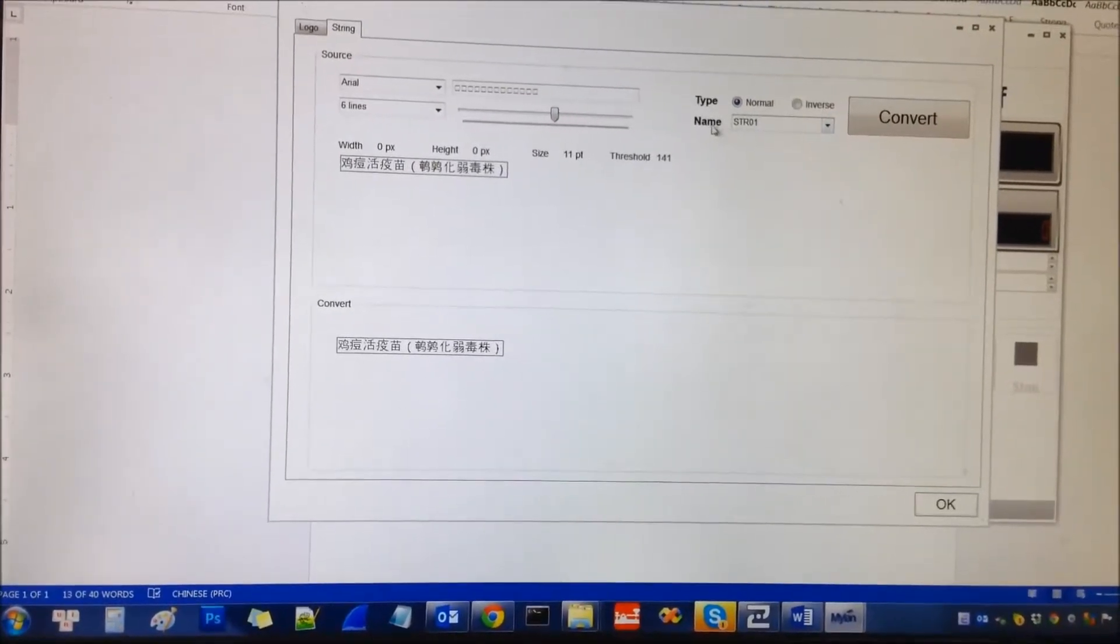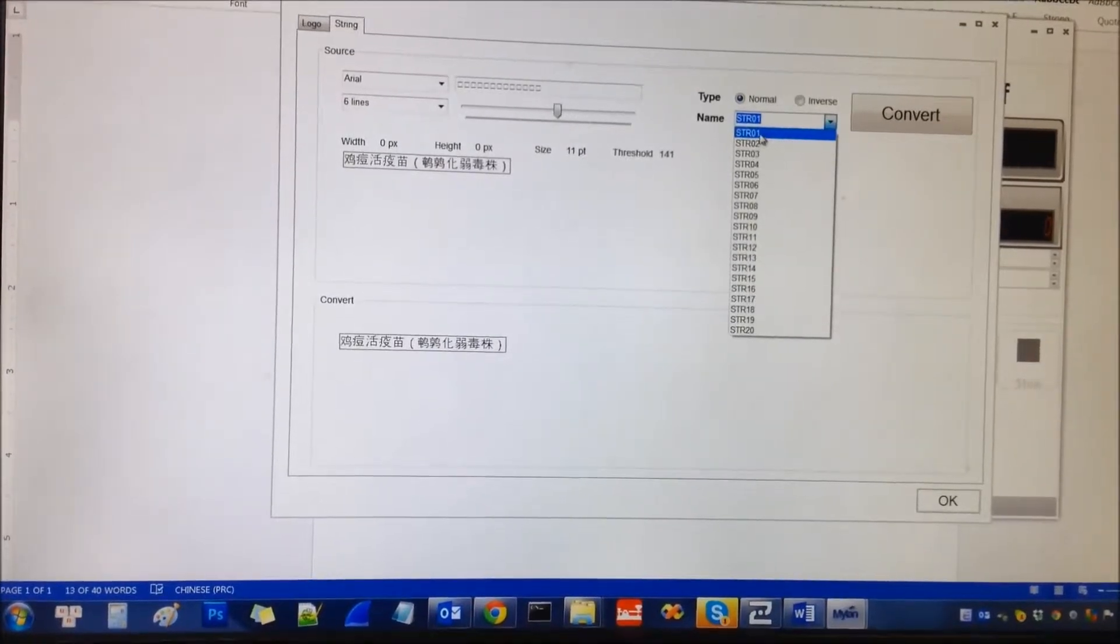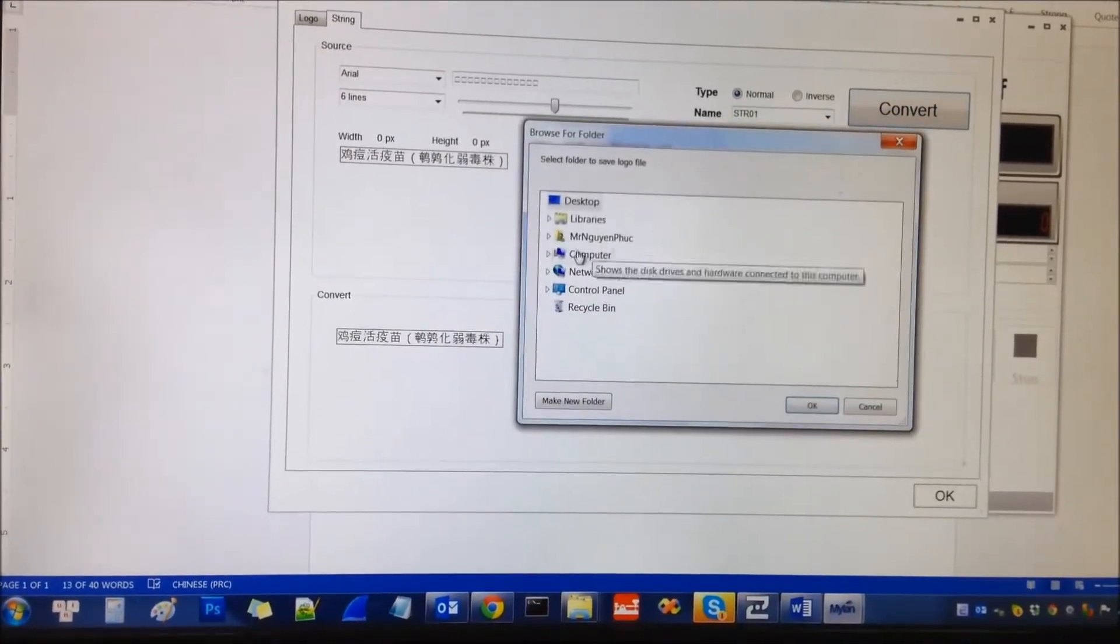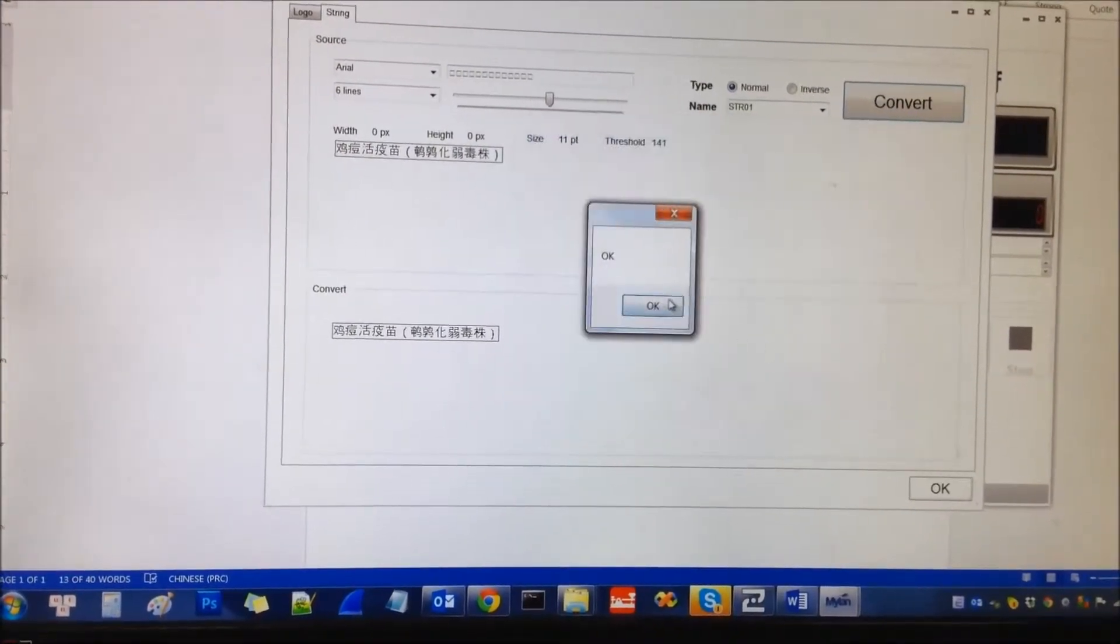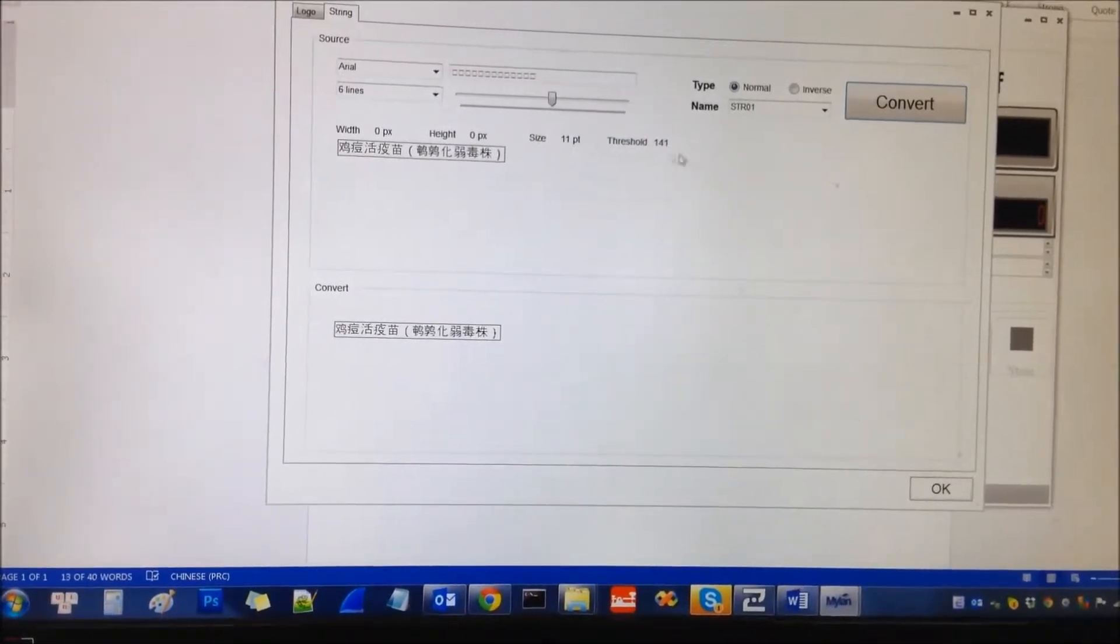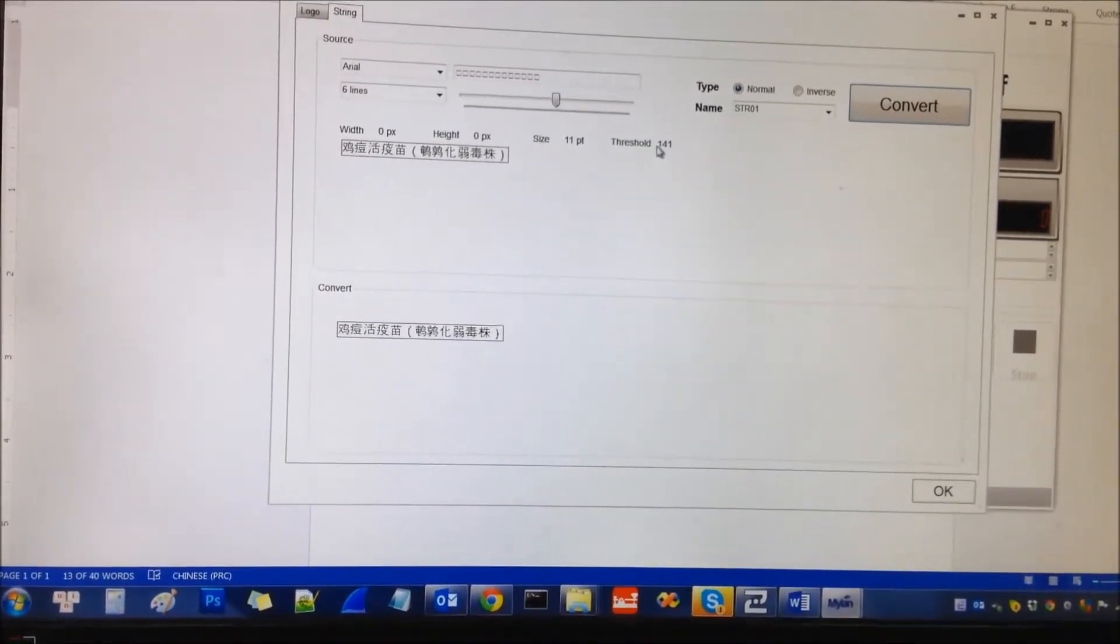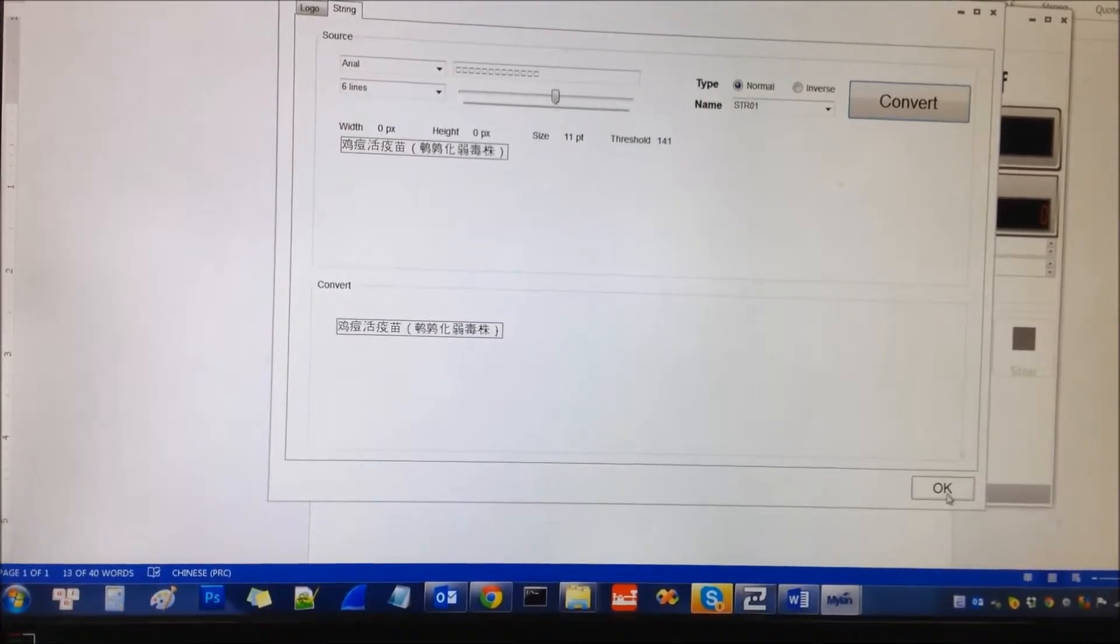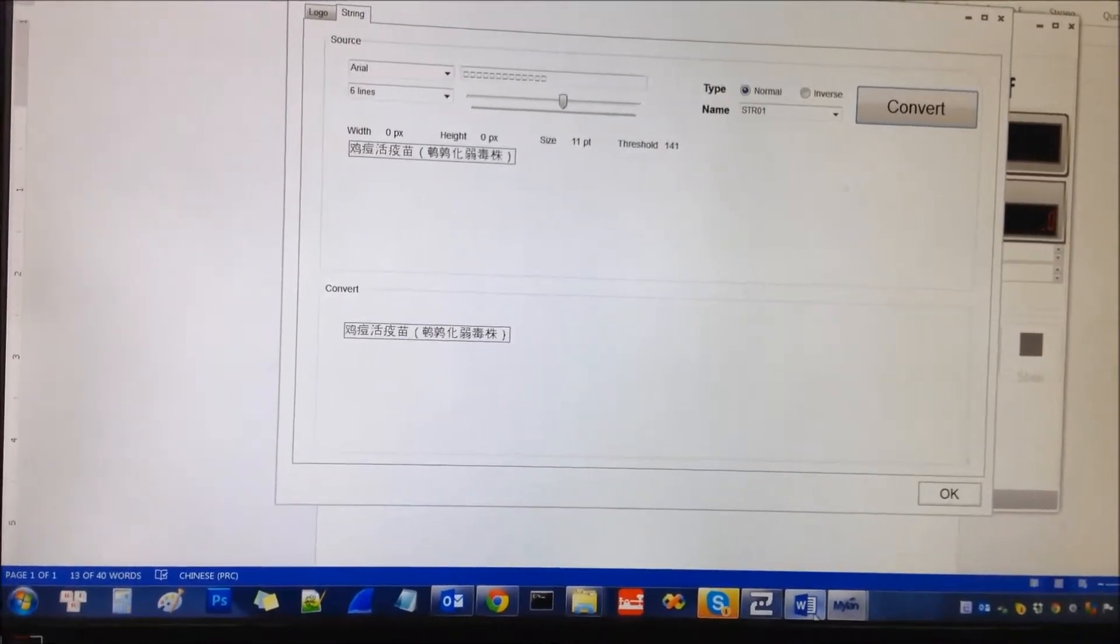I select the name and select font 1, convert and save to the desktop. And remember the threshold is 141. Just keep it.